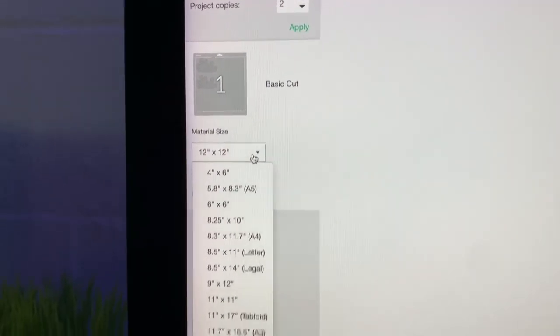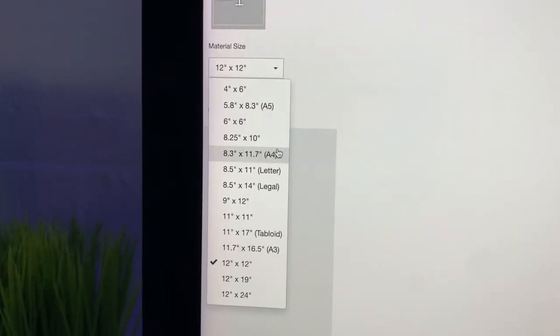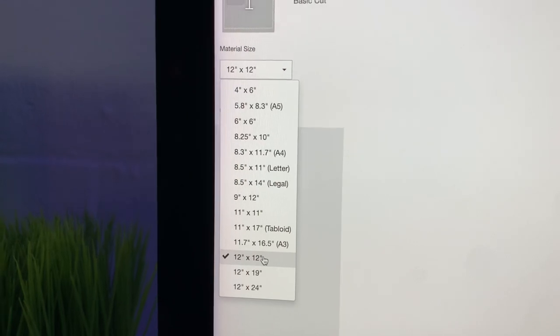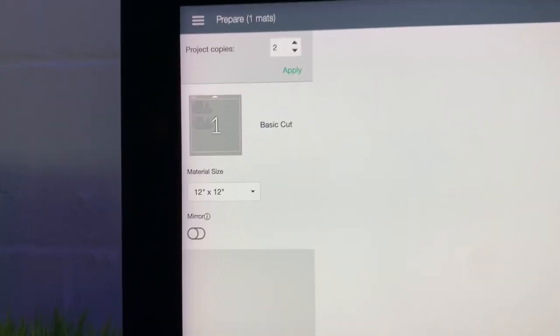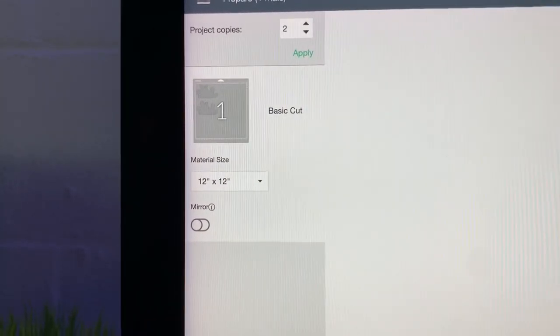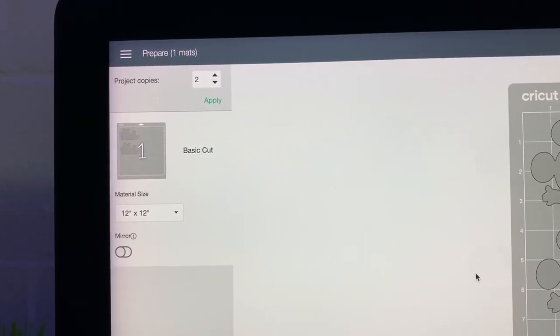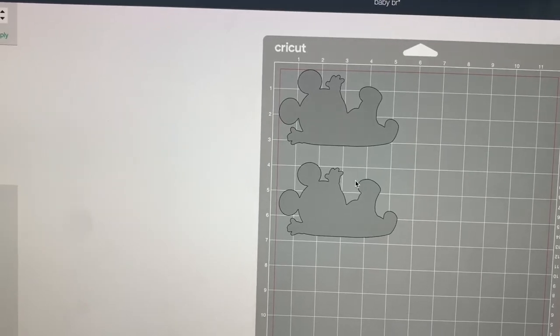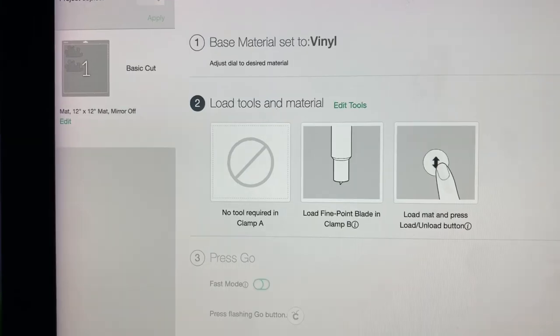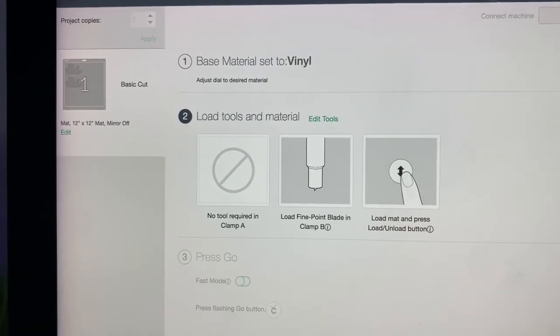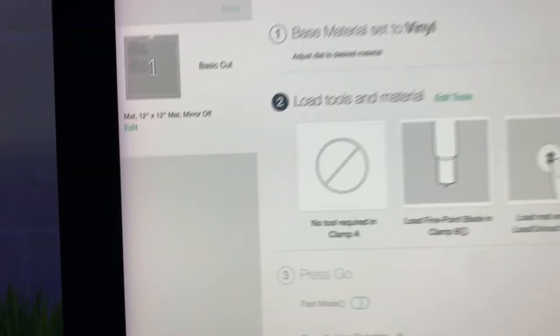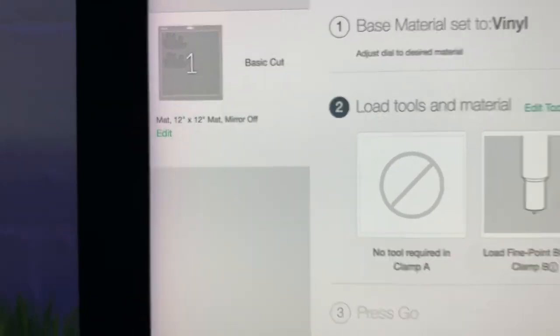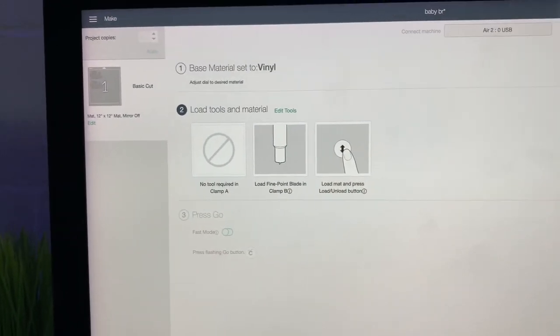Material size is 12 by 12 and that is the size of your mat. If you're cutting a lot more, say you wanted to make 10 copies, you could always cut it on a bigger mat. But today we are using the 12 by 12. Be sure that you do not mirror this Easy Subli. We will have to mirror the image that comes out on the A-Sub paper because we are sublimating onto the Easy Subli. Continue. Load tools and material. And we already turned our dial over to vinyl. Mirror is off. And let's go over to the Cricut.